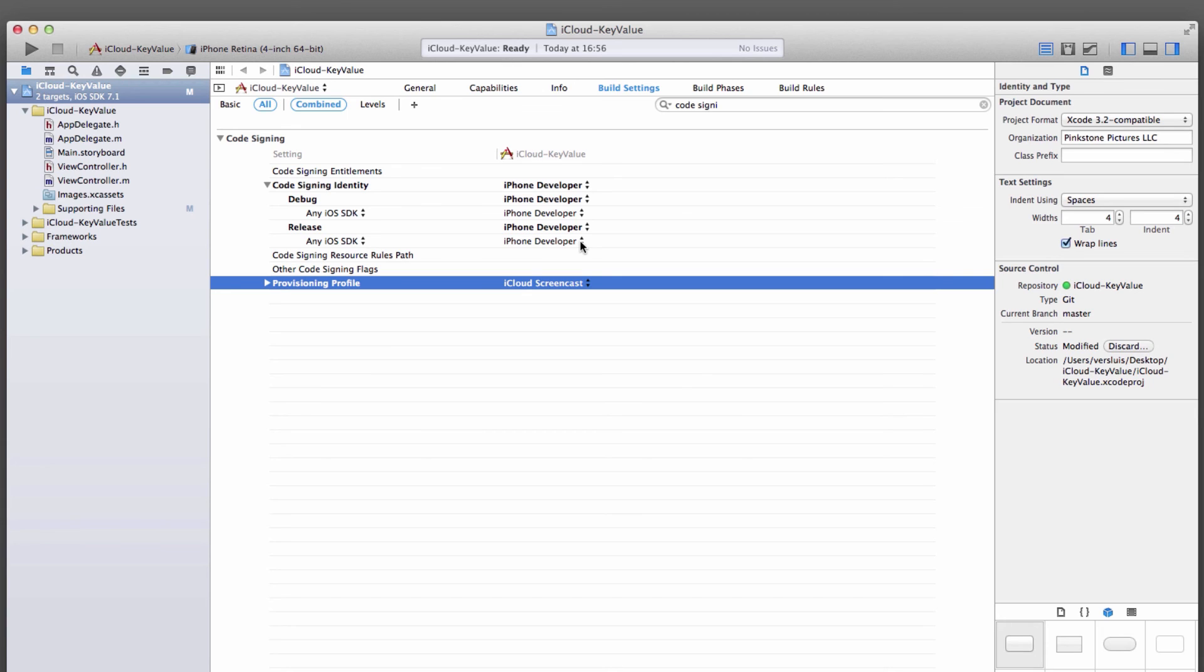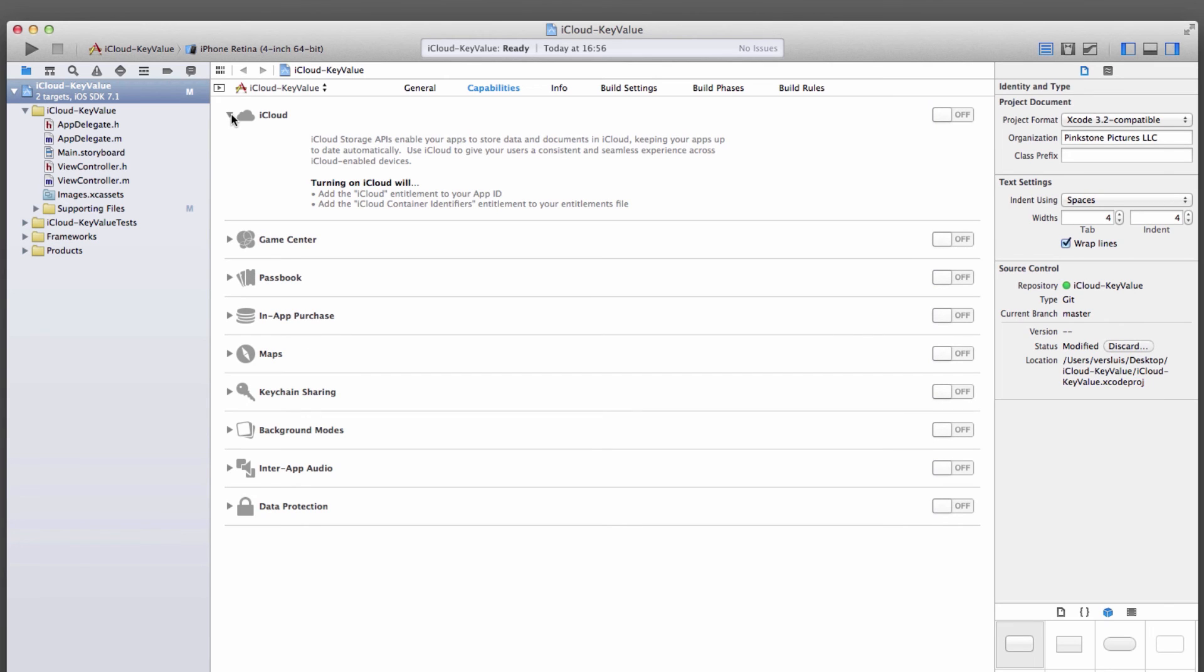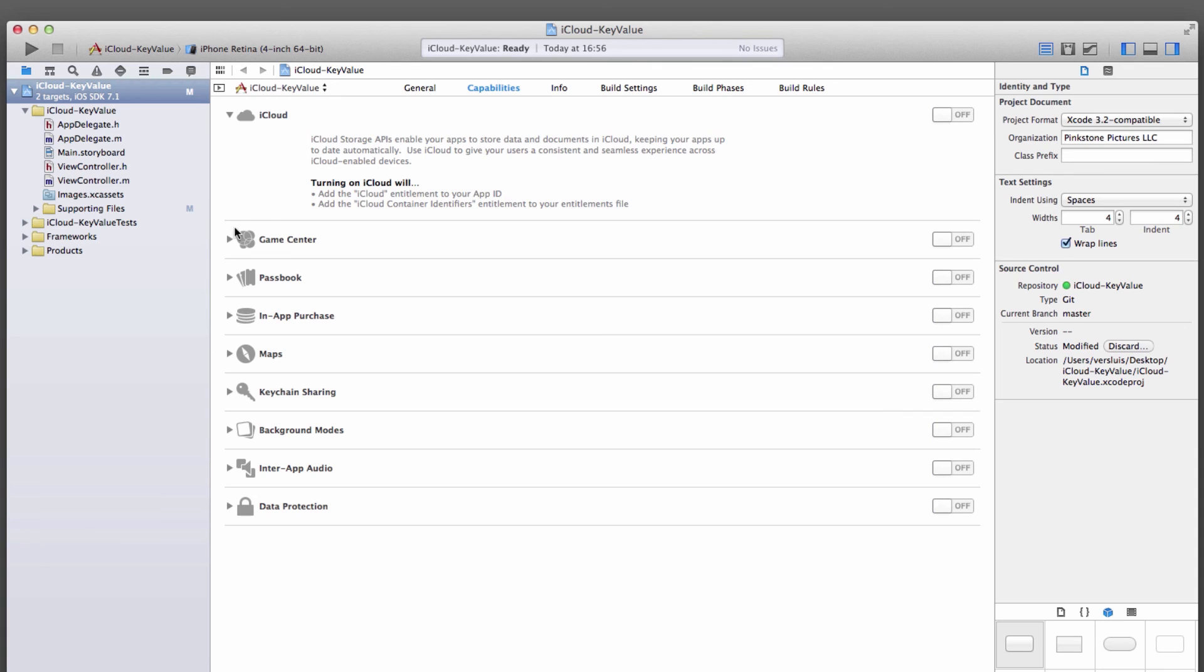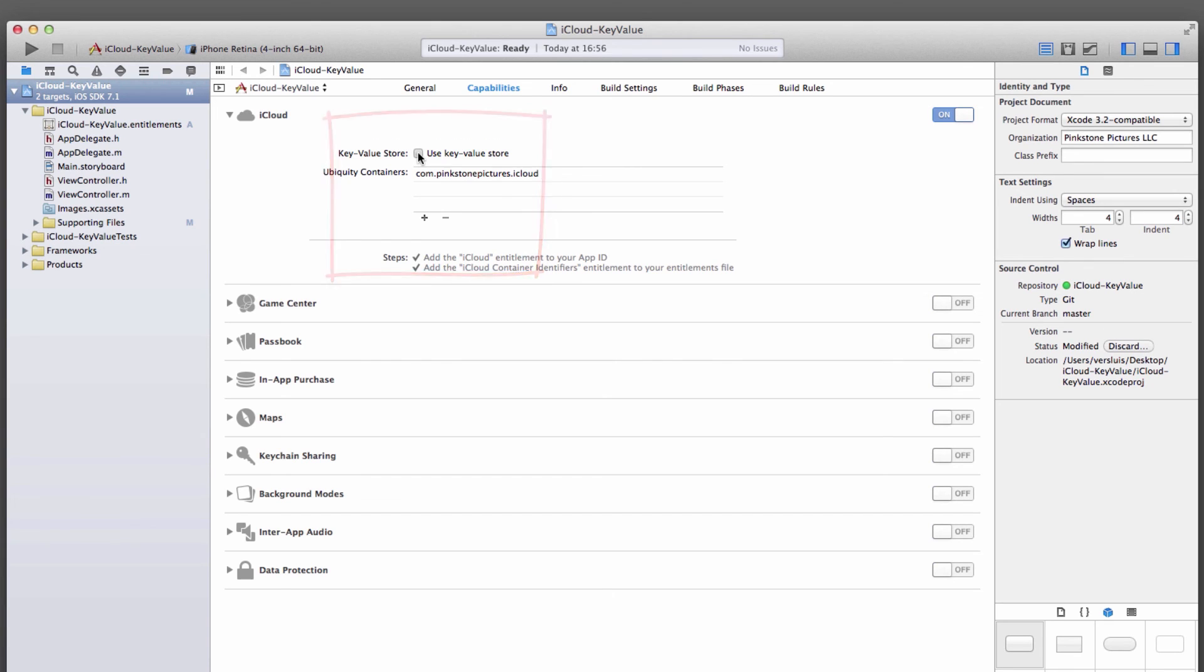There's one last thing we need to do in order to prepare our app for iCloud. And that is over here on the Capabilities section. We need to tell Xcode that we want to use iCloud specifically. Turning on iCloud will add the iCloud entitlement to your app ID and add the iCloud container identifier entitlement to your entitlements file. So let's just flick that switch on. And what we want to do is tick this box as well, key value store, because that's what we're going to do in the first exercise. That is your app set up for use with iCloud.